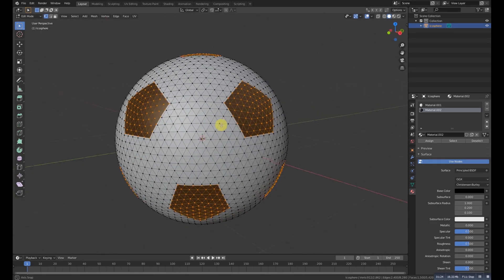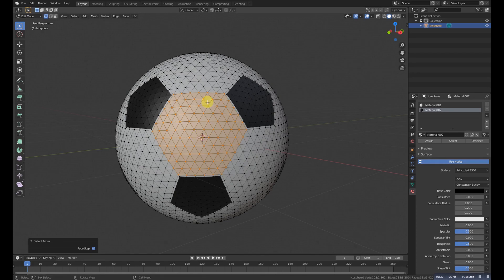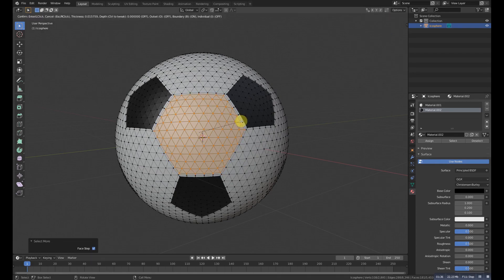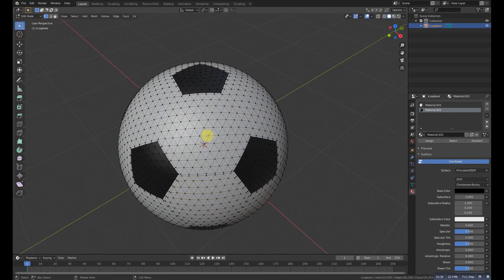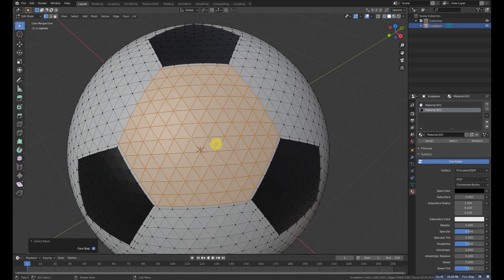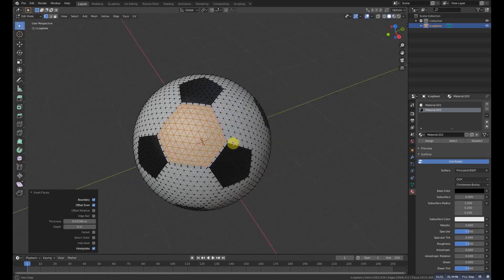Now select the middle triangle and press Ctrl+ to grow the selection. Then again press I to insert faces. Do the same here — select it, press I to insert faces. Do the same with all.